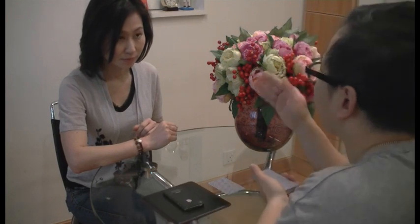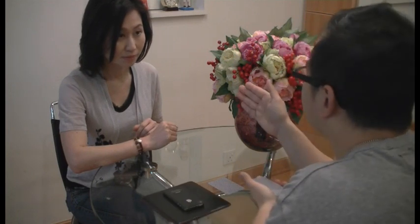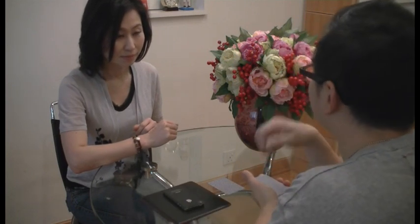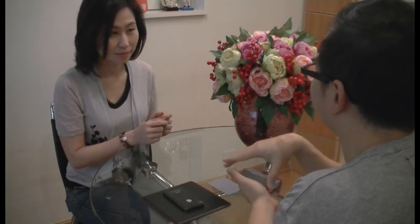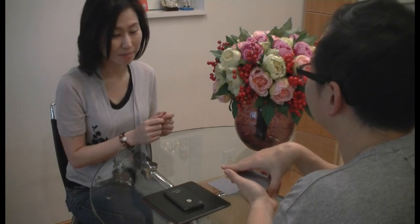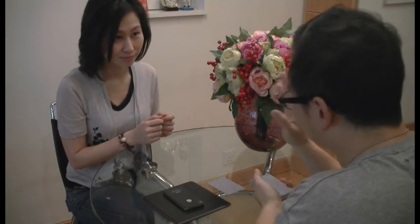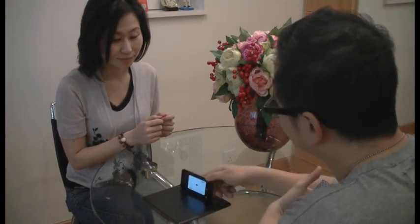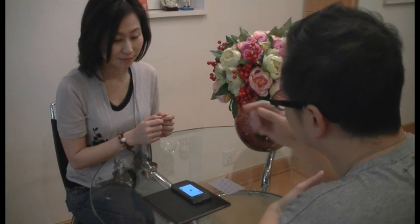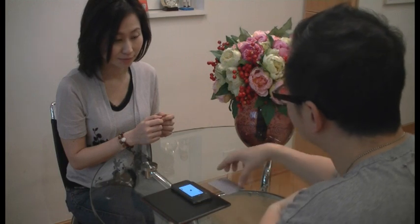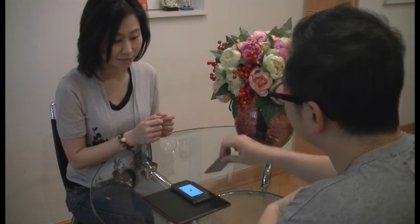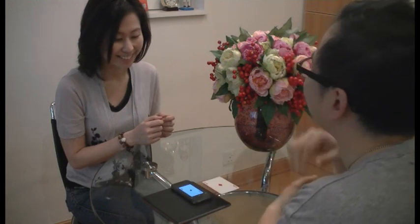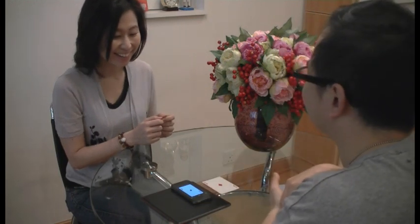So, what is the card that you have selected early on? The Ace of Diamonds. The Ace of Diamonds. Now watch. The Ace of Diamonds. And the Ace of Diamonds.